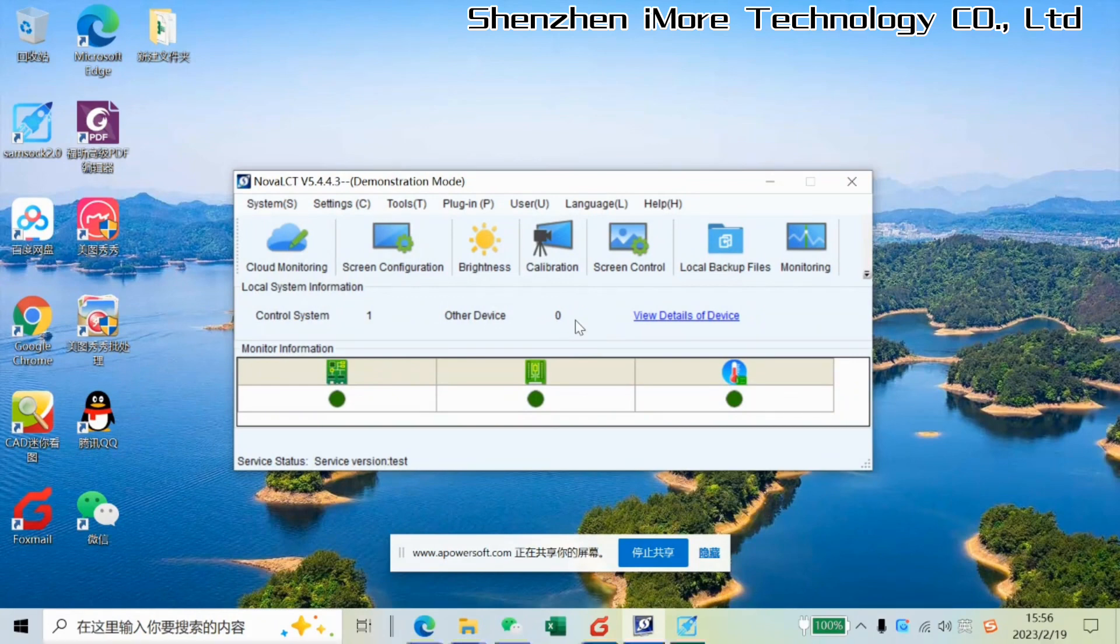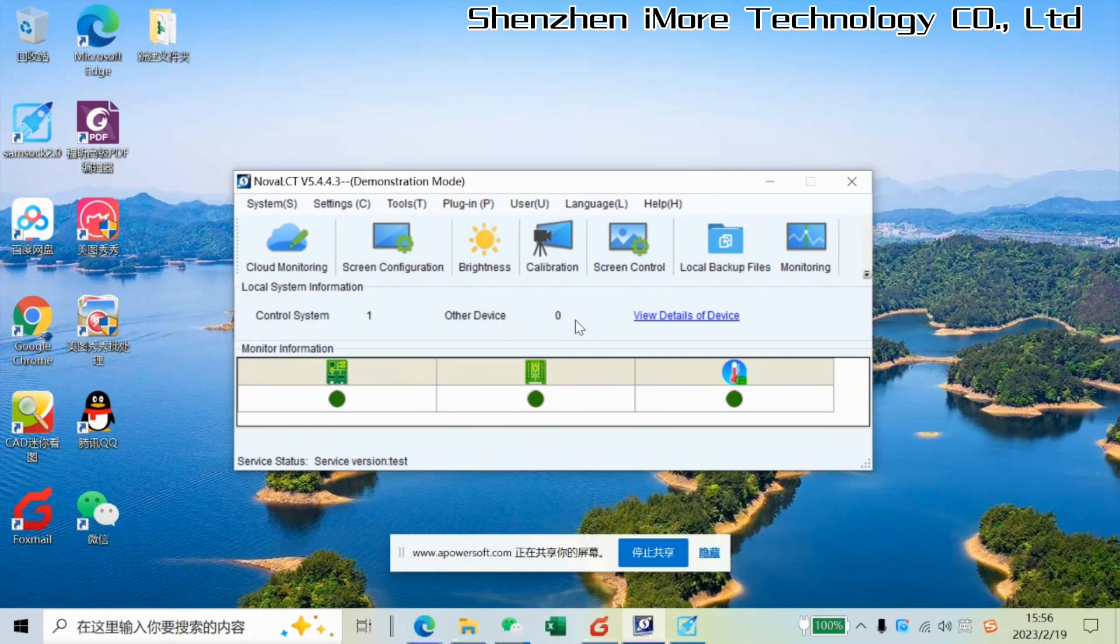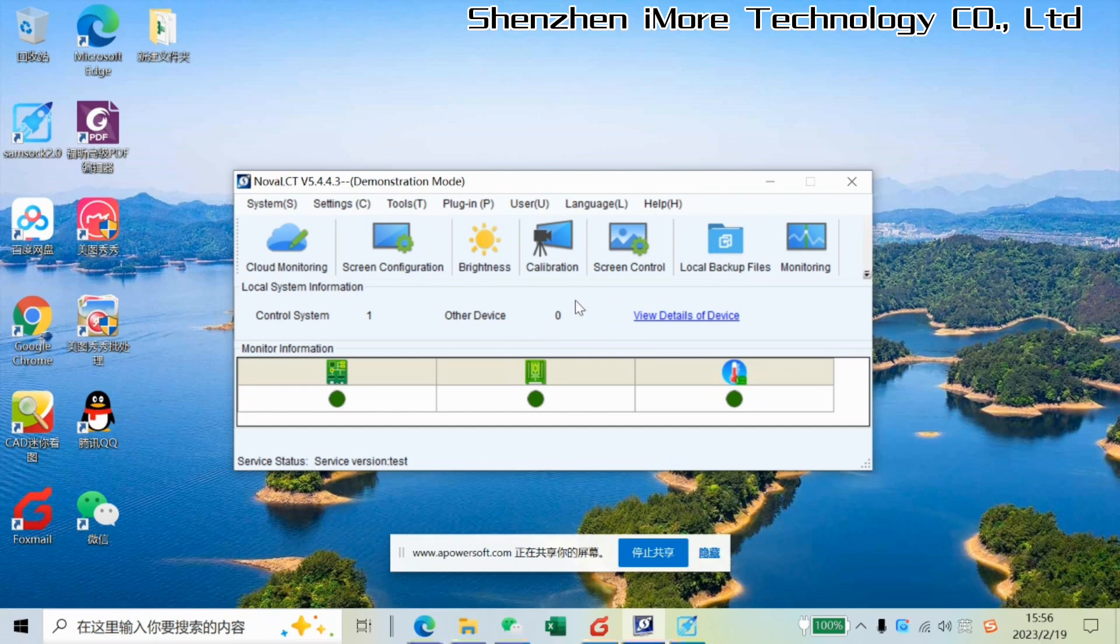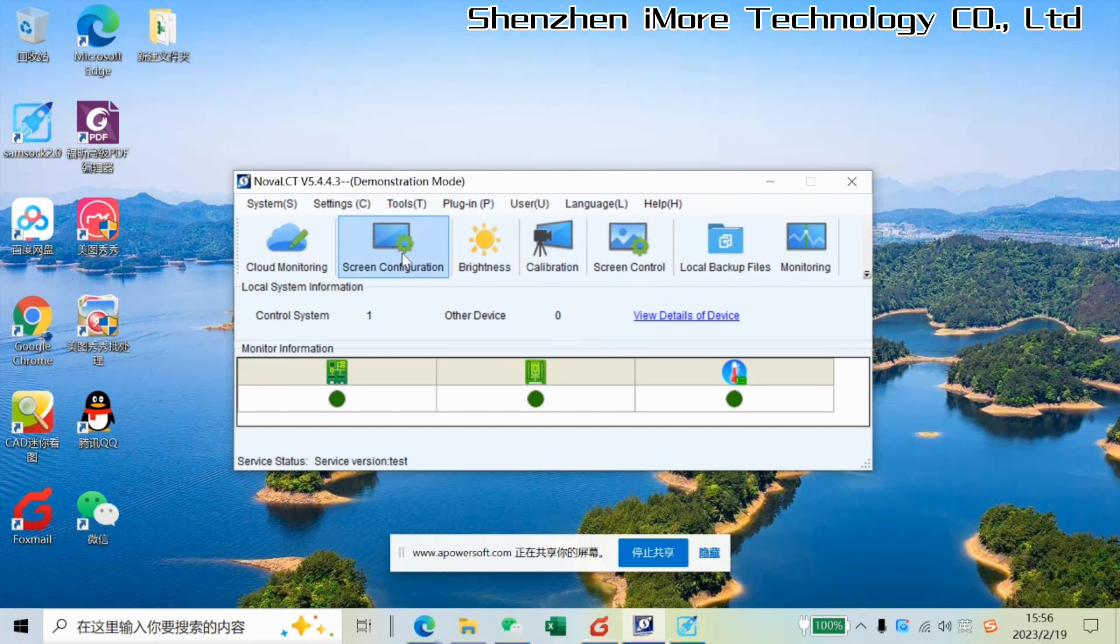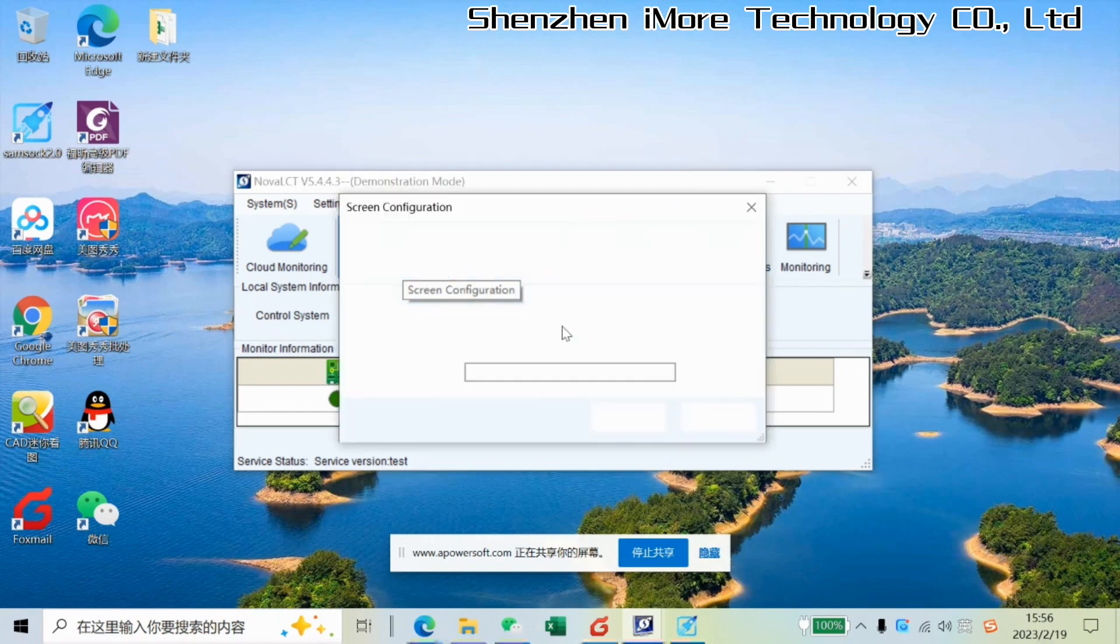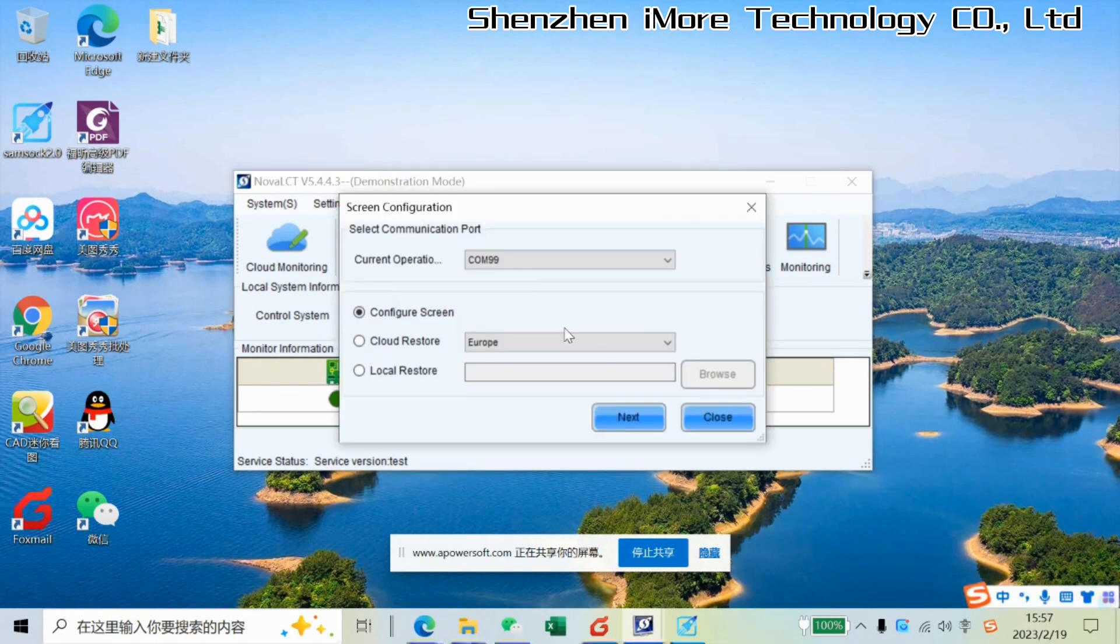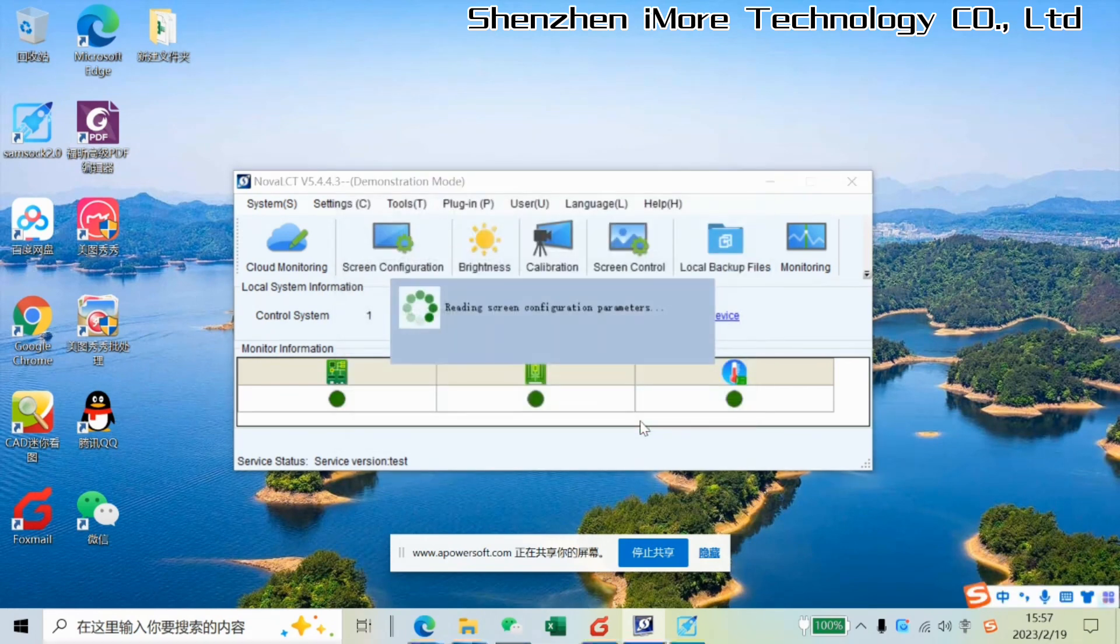We take P4 modules as an example. The module size is 320 by 160. So first step, we log in as usual, and then we go to the screen configuration. Then next.